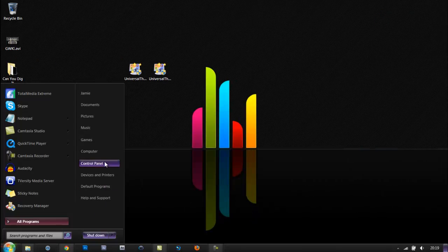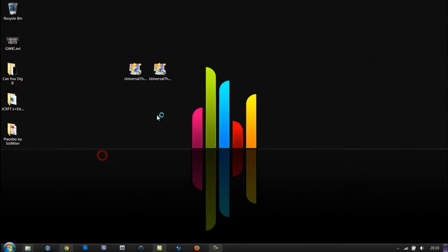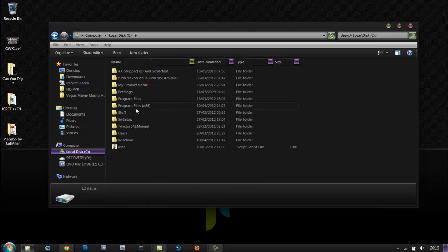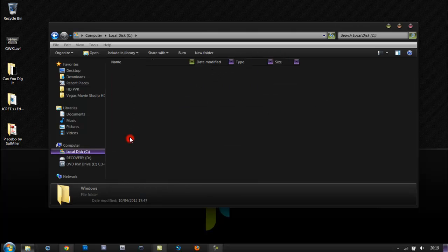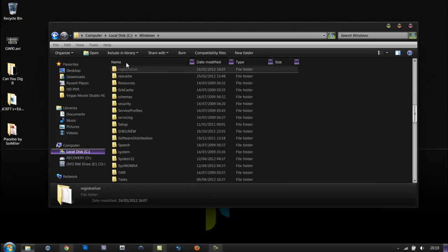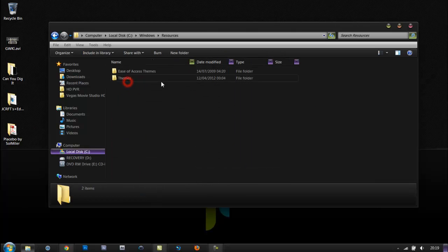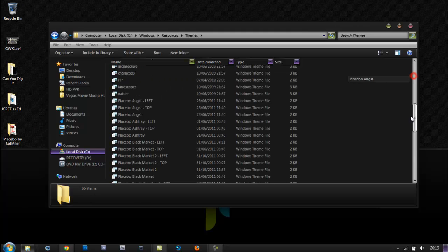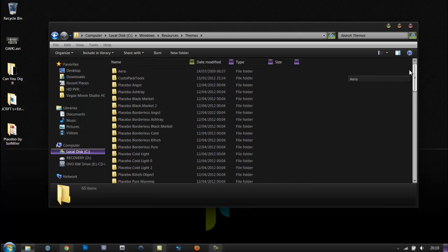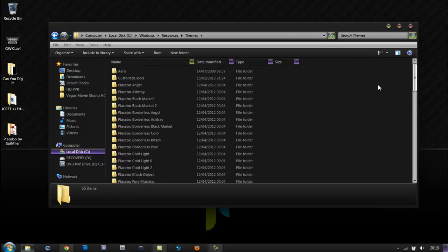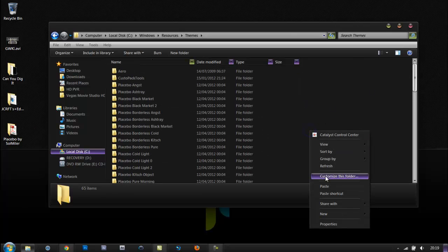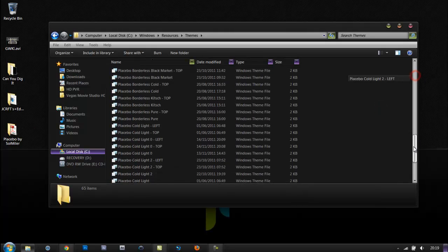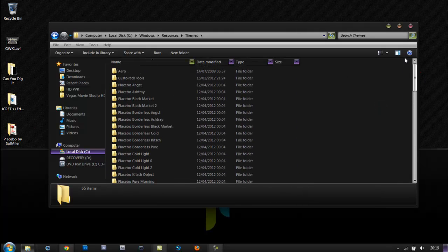Next, you want to go to your start menu, go to computer, your local disk drive, go to Windows, Resources, and select Themes. As you can see here, I've already pasted mine. To paste this, press Ctrl+V or right-click and click paste.